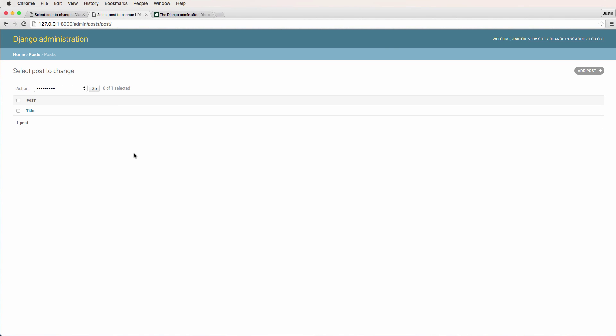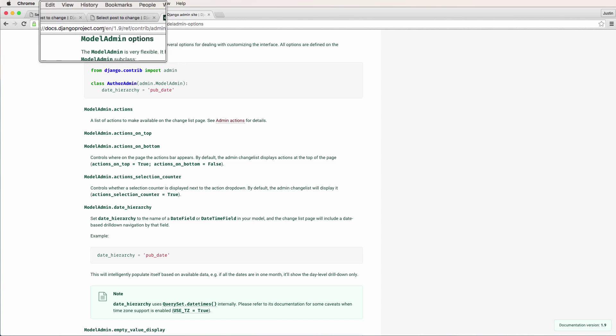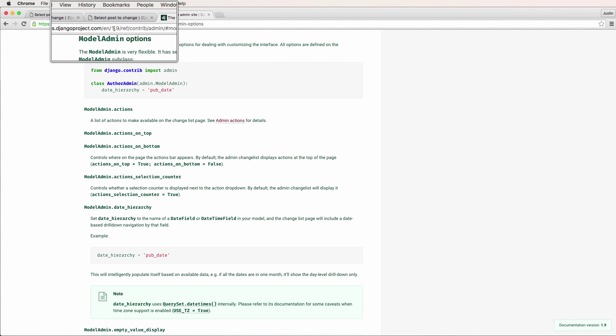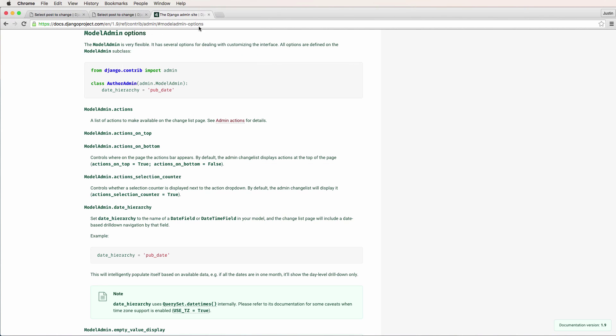We're going to add a little customization to our Django admin. We're going to allow us to search things and display things slightly different. This is all coming off of the documentation for something called model admin, which we'll set up. This documentation is what we're going to be working off of. It's under contrib admin, model admin options. You can Google Django model admin options and it'll take you to this documentation.